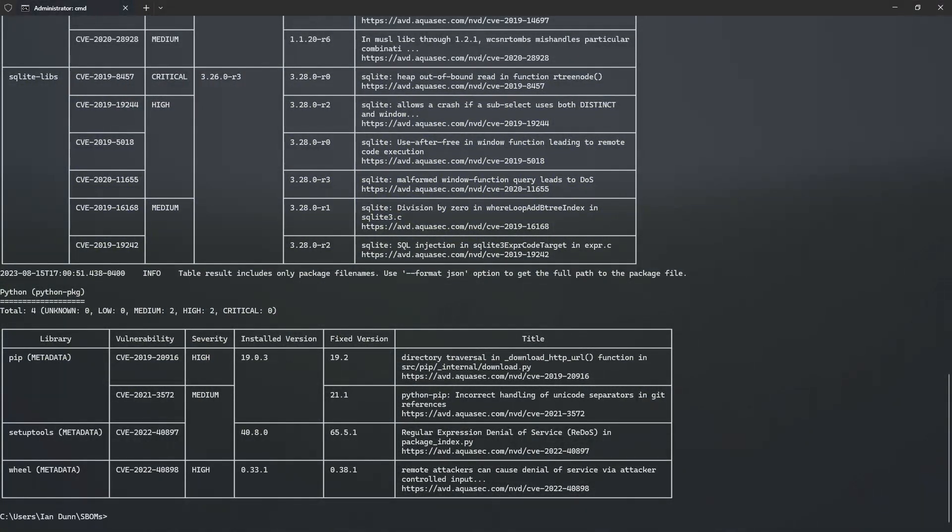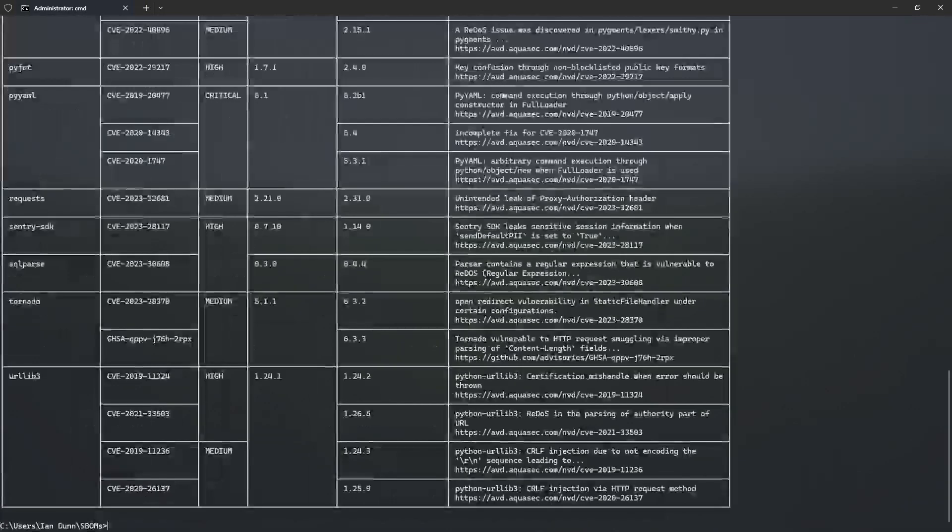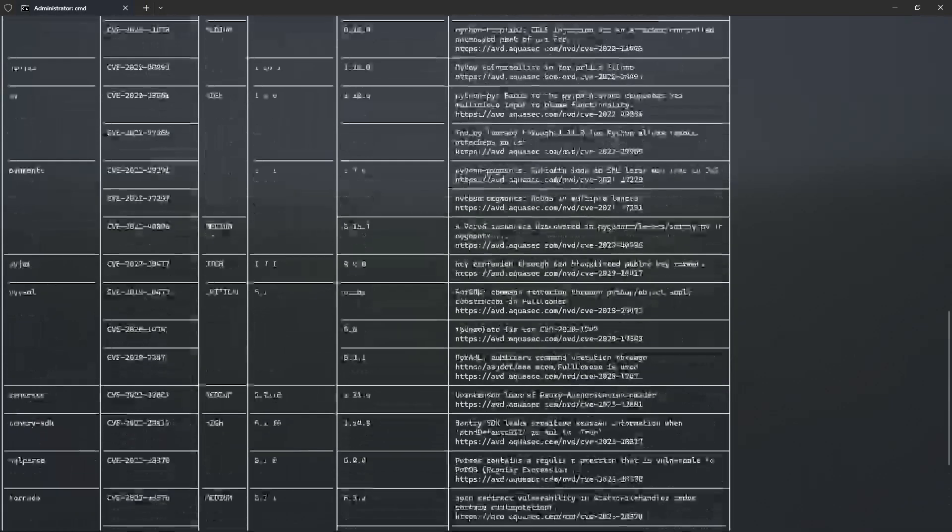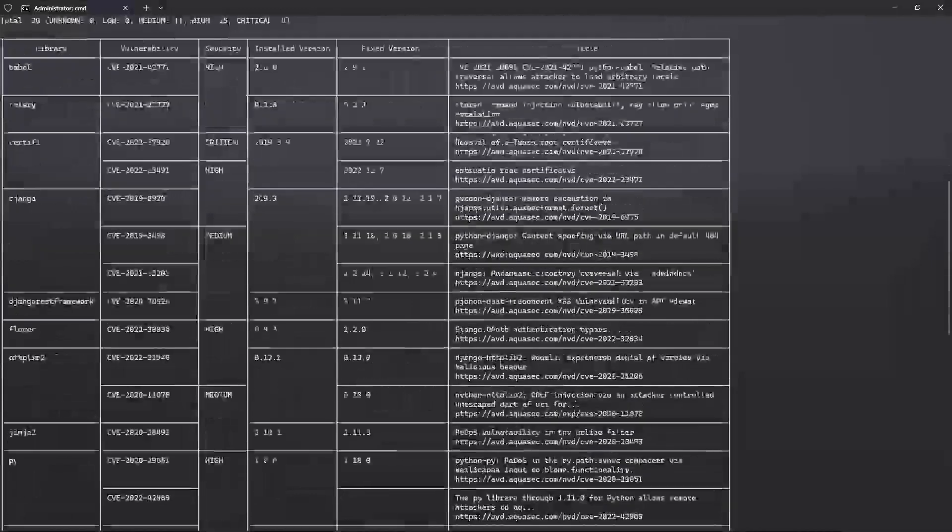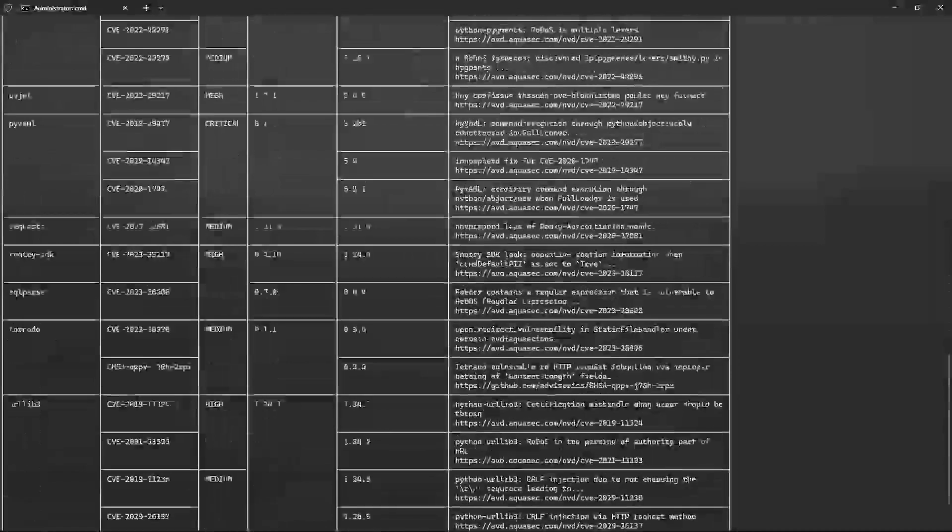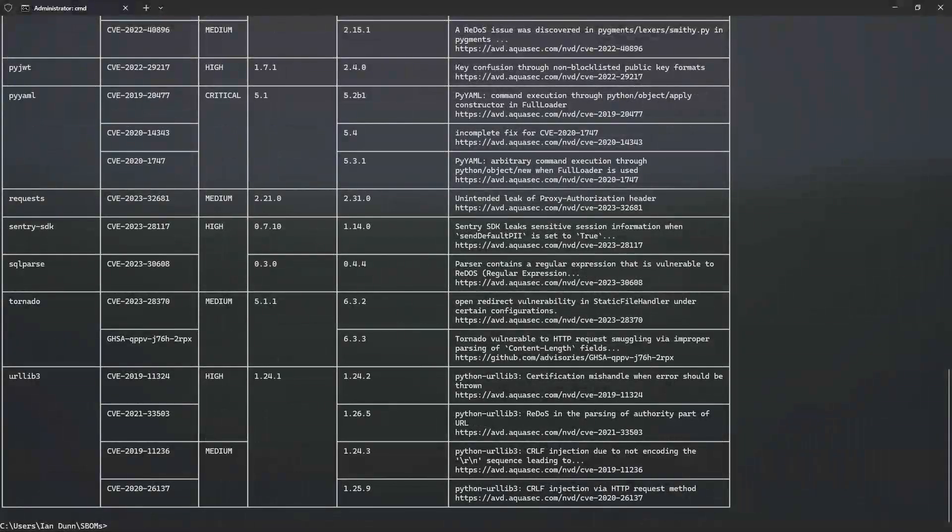Trivy can also generate reports using a GitHub repository with the repo command. Again, it pulls up a nice table. Trivy supports a variety of output formats. These include table, JSON, SPDX, CycloneDX, and custom templates.